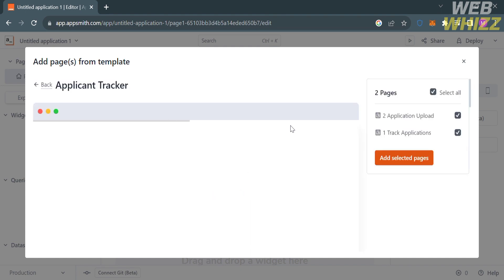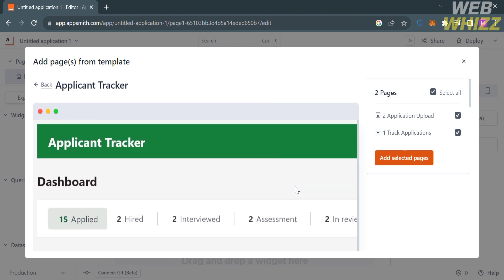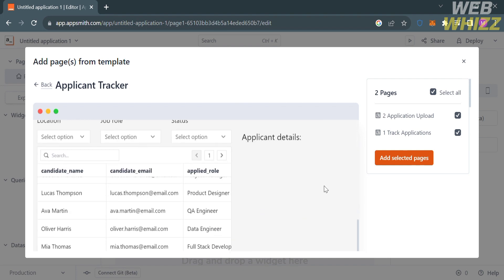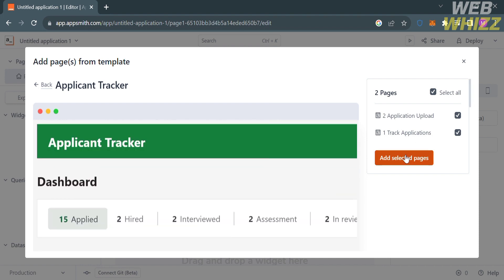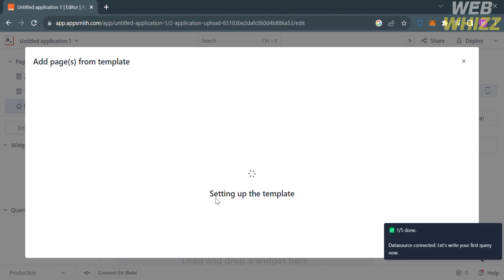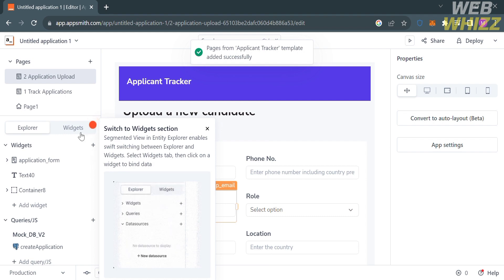I'm going to choose the Applicant Tracker template, so click on it. It will show you a preview of what the contents of this template look like, including the page, the design, the dashboard and any other details. To proceed, click Add Selected Pages.